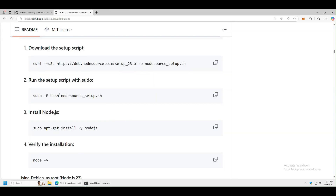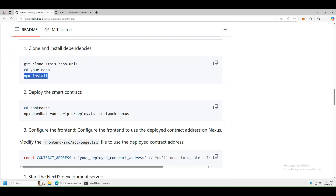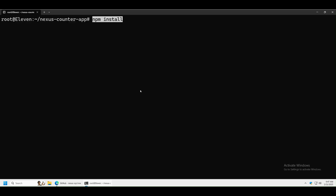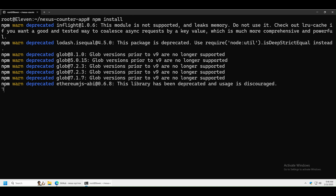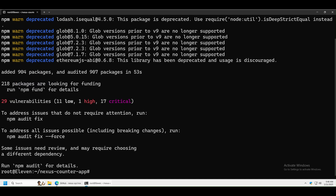Now go back to the Nexus GitHub and run npm install. This might also take some time — maybe five to ten minutes depending on how fast your PC is. You might get some warnings and that's fine; we can still run our application.